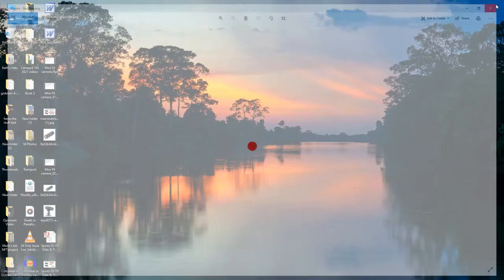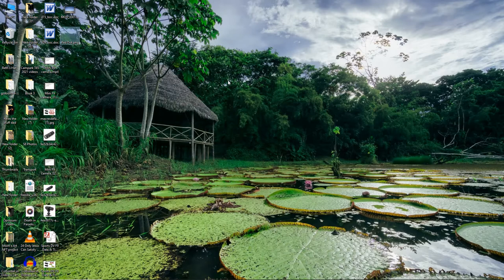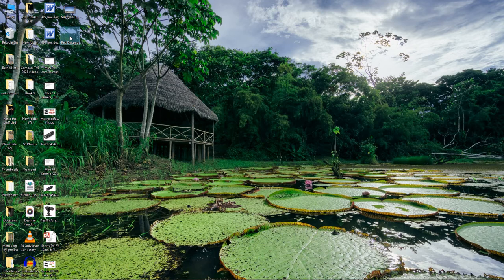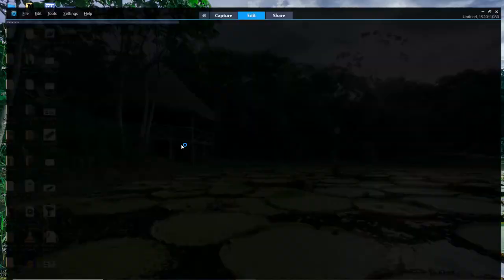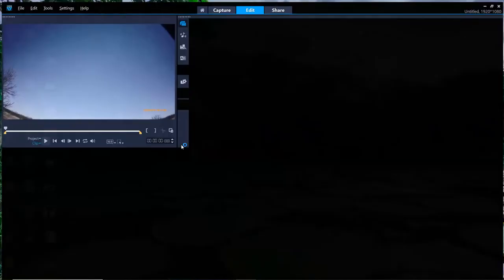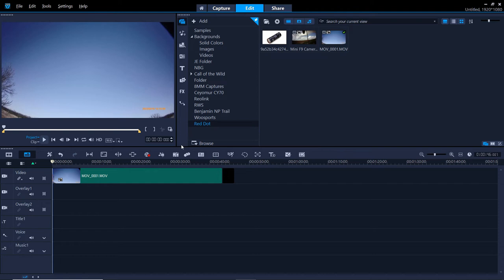We're going to open that in our video editor. I'm just going to right-click on it and go open with. I'm using Corel Video Studio. Just like image editors, you're going to have to choose your own video editor. They're going to be very different in some manners, but they're all going to be about the same, regardless of which one you're using. So we see our red dot right here.